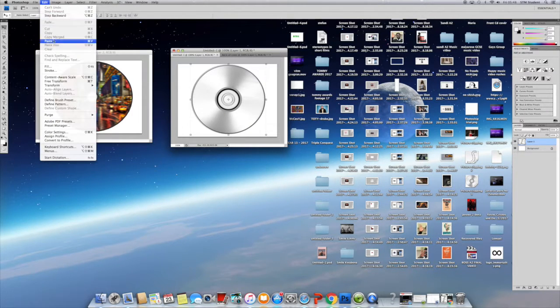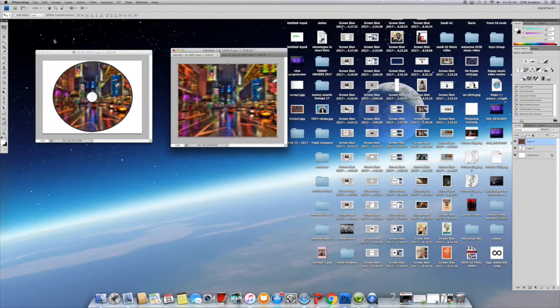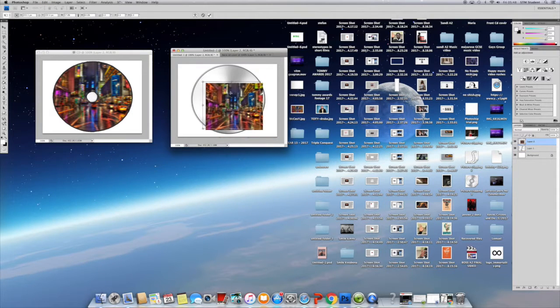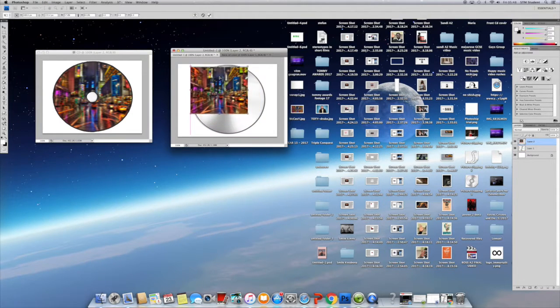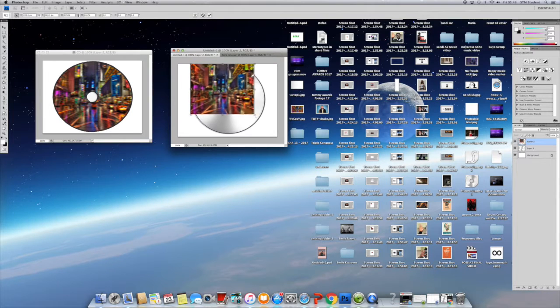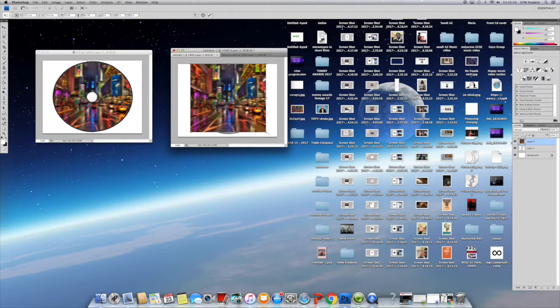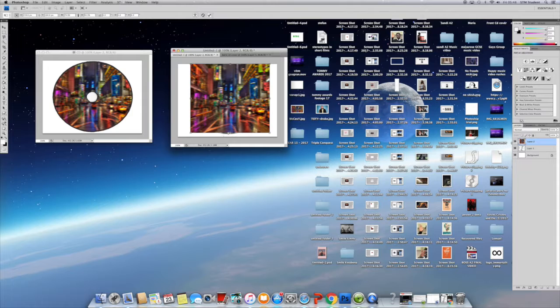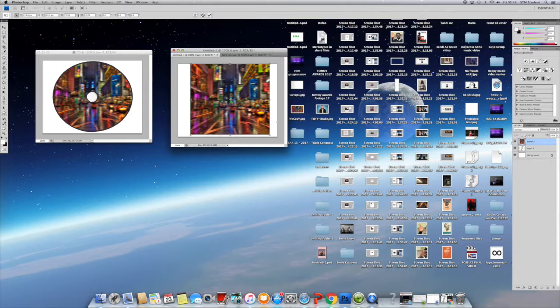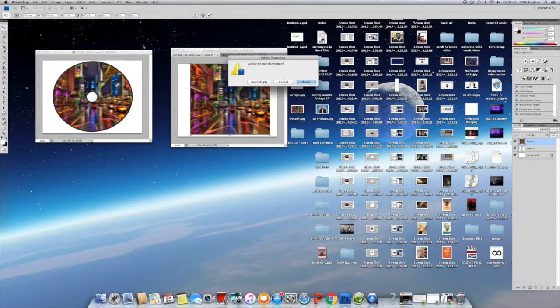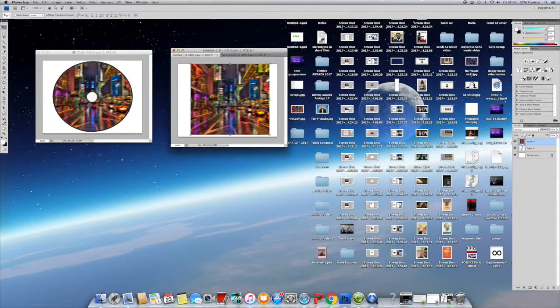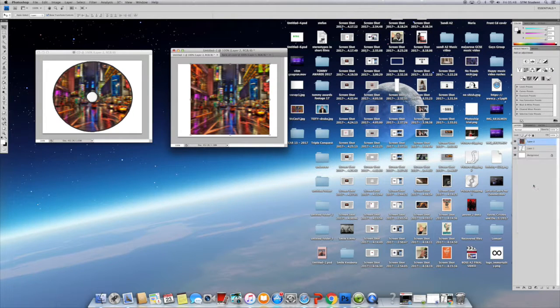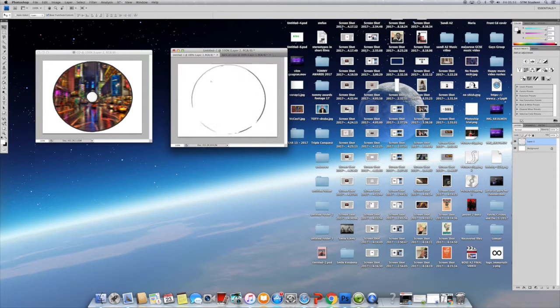I went to layer one and pressed right click, which says create clipping mask, and then I went back on the CD to get the whole shape in the middle of the CD.